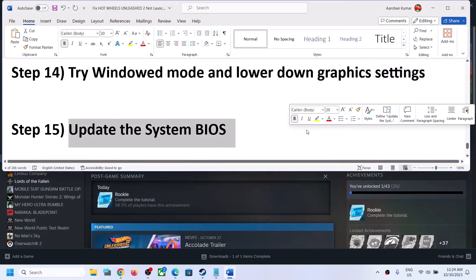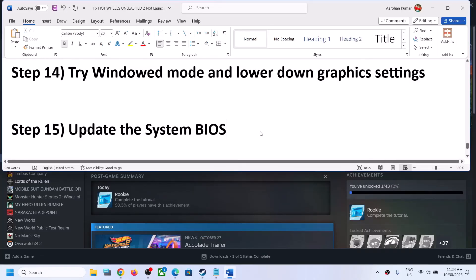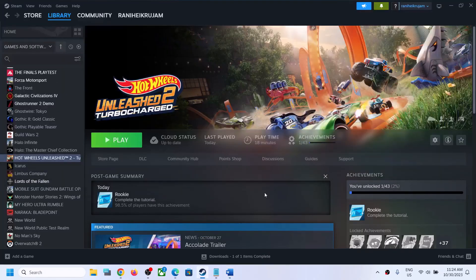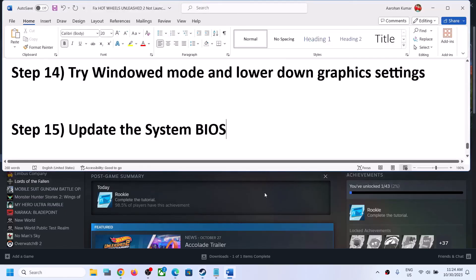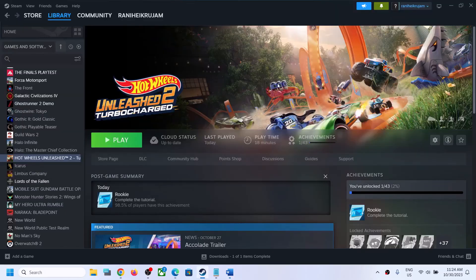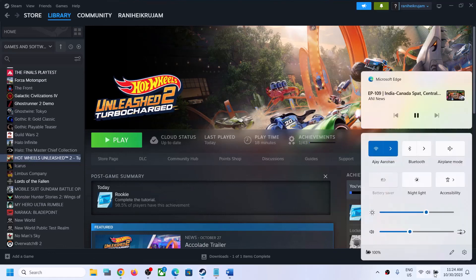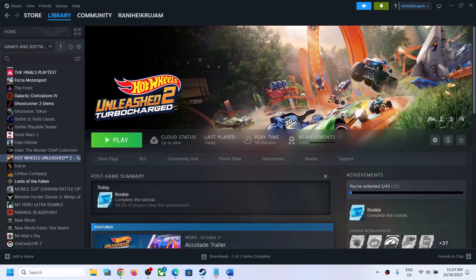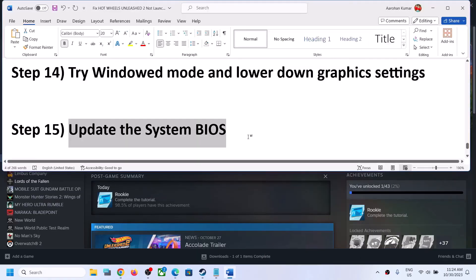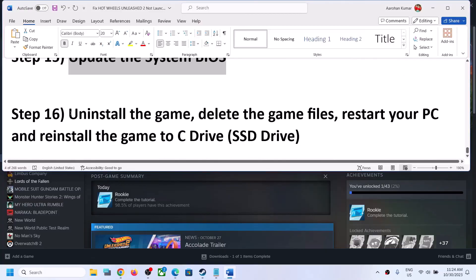The next step is to update your system BIOS. Go to your system manufacturer's website — Dell, Lenovo, HP, etc. — select your model number and find the latest BIOS update. For laptops, make sure the battery is above 10% and the AC adapter is connected during the BIOS update. Your system will restart during the process — do not unplug the power cable. After the BIOS update, log in and launch the game.